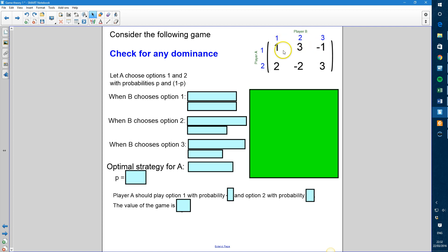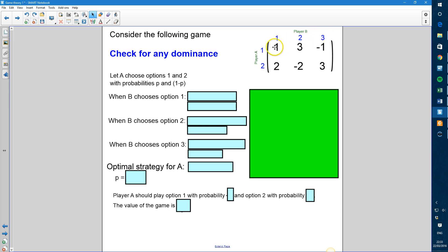Looking at player B, we've got more comparisons to make. Comparing option 1 to option 2: option 1 gives a loss of 1, which is better than a loss of 3 for option 2, but option 2 is better than option 1 in the other case. Comparing option 1 to option 3: option 3 is better in one case, but option 1 is better in the other. Comparing option 2 to option 3: option 3 is better in one case, but option 2 is better in the other. So there is a point to each strategy and therefore there isn't any dominance.